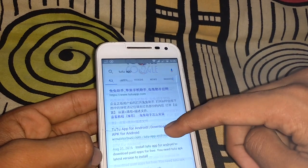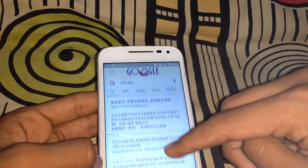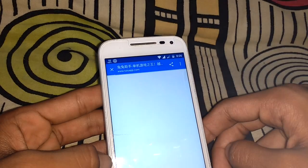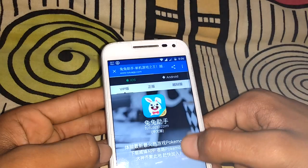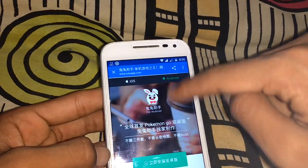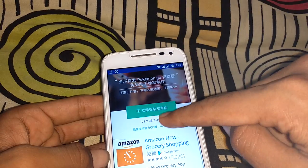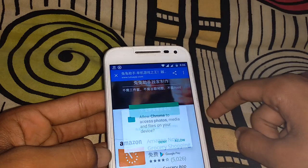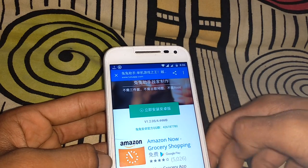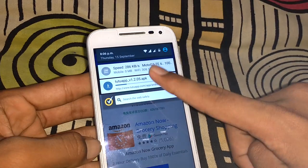Click on this. You can see options for iOS and Android — click on Android. Then click on the download button and it will start downloading.